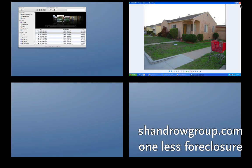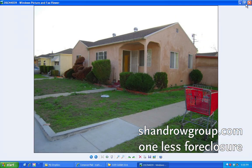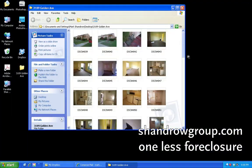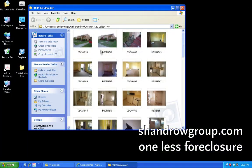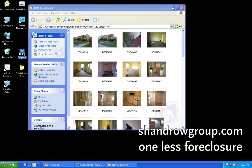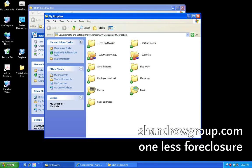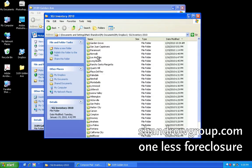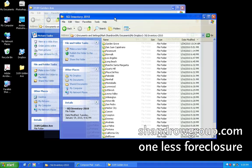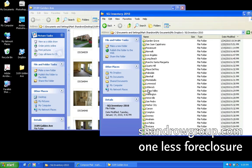Now we have a clean set of photos. What you want to do is take these photos, go to your Dropbox, log into your Dropbox. This property is in Long Beach, so we scroll to the Long Beach photo box.